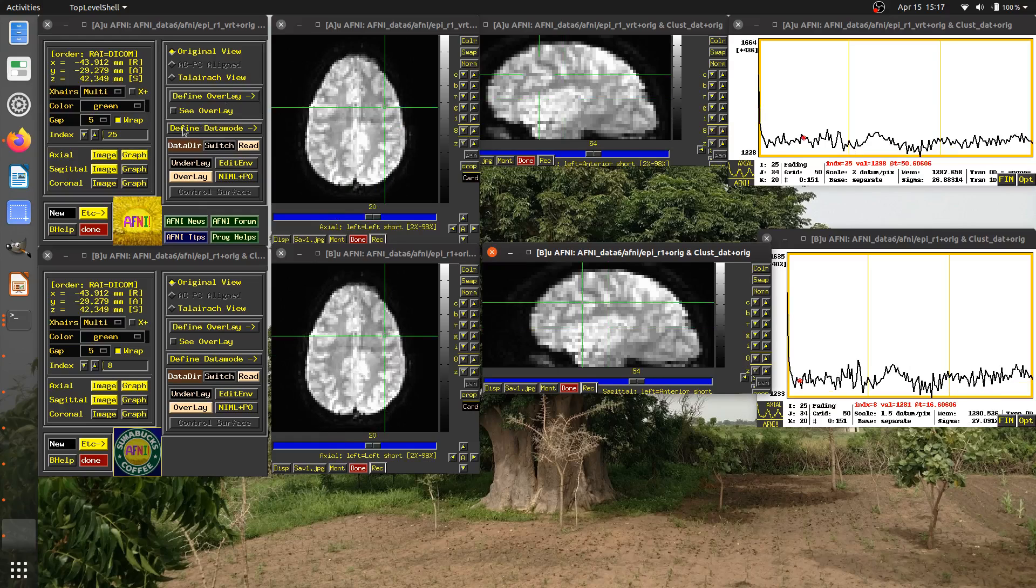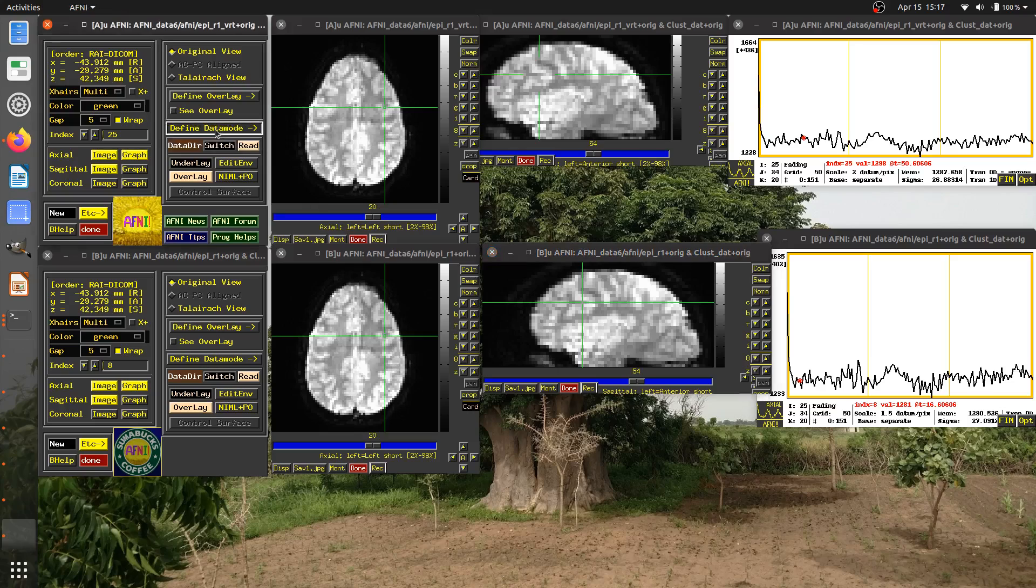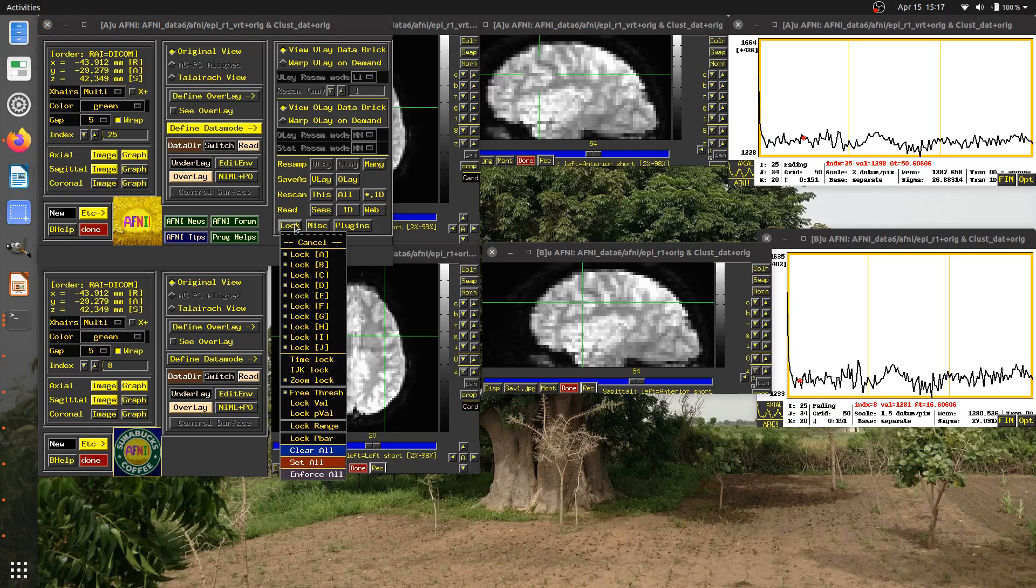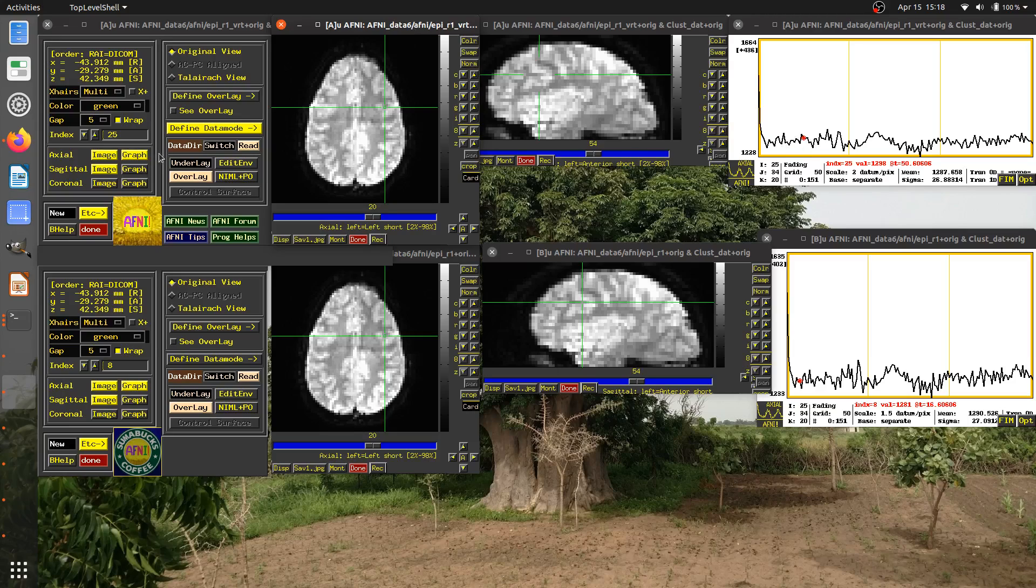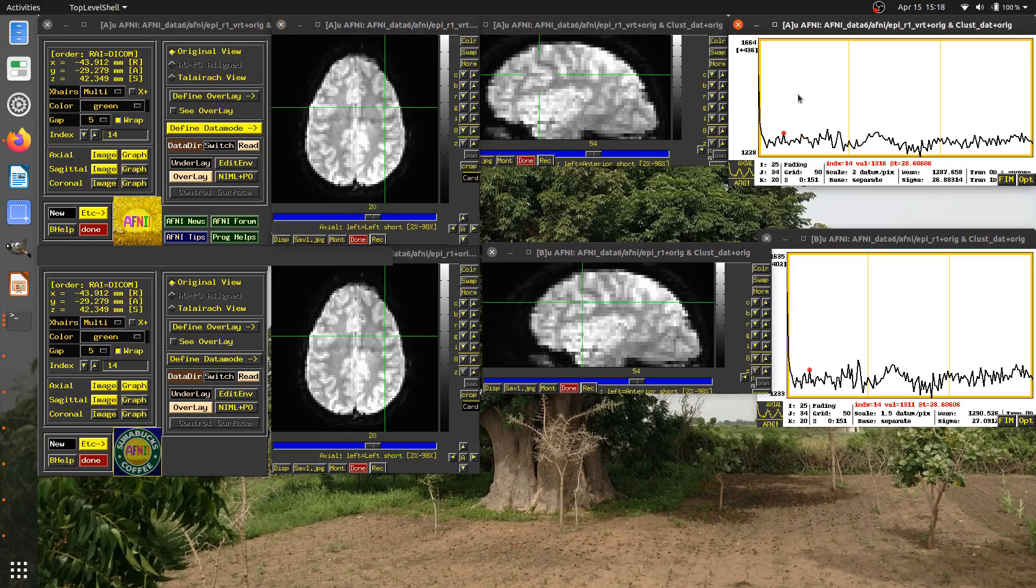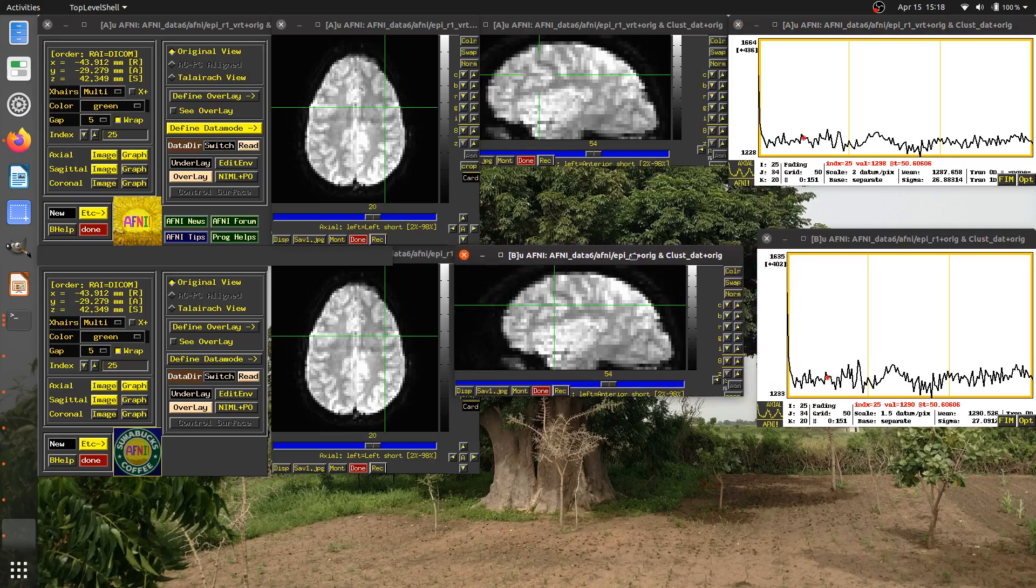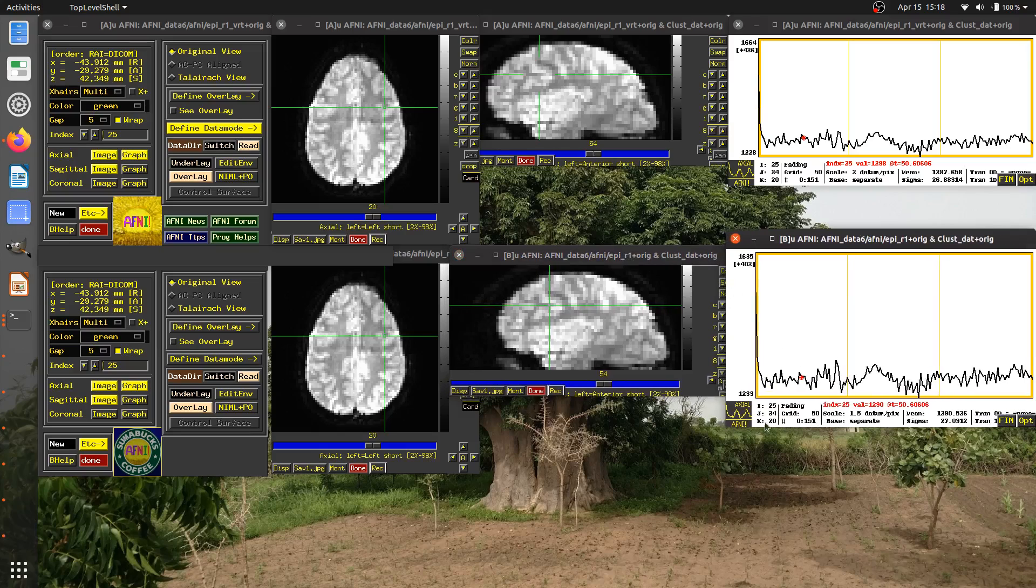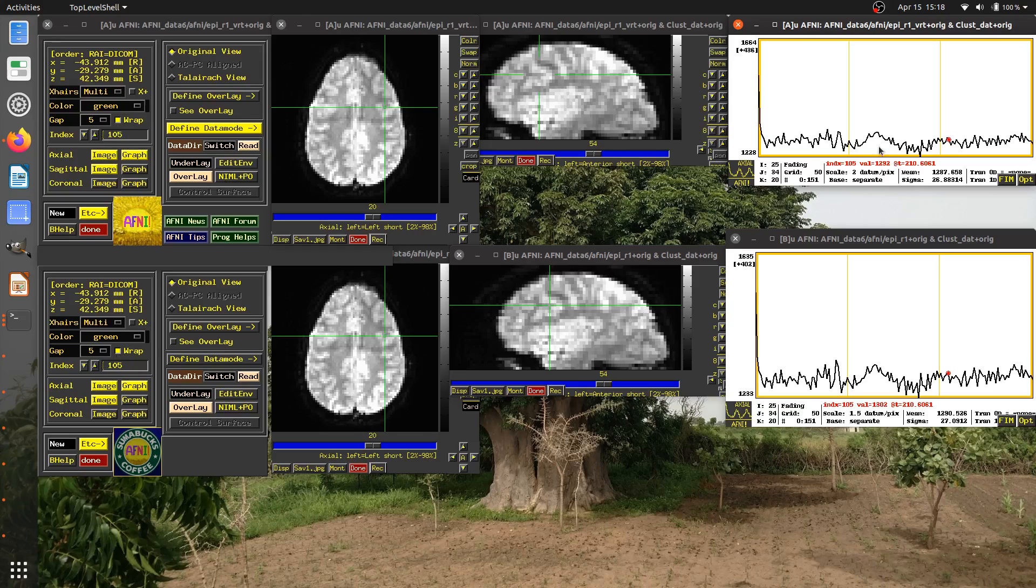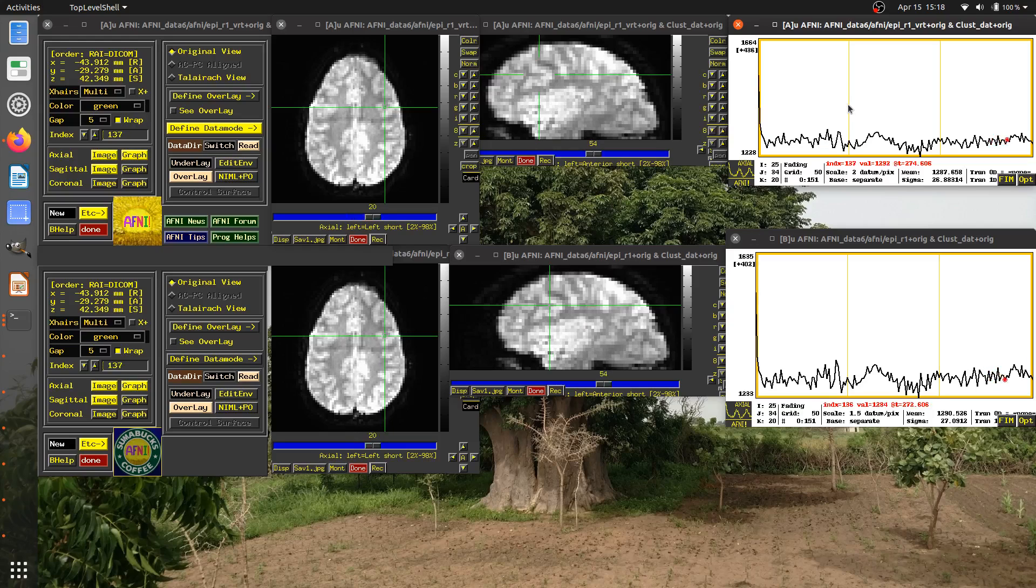How can I go about doing that? Spatially, they're locked, but not in time. Well, let me go to define data mode in either controller. And here there's a button called lock. And if I click on that, I see that there's an option for time locking, which is not selected. So I'm going to select time lock. Now, if you notice, nothing looks like it's happened. This dataset here is still at index 25. This one is still at index 8. However, if I click somewhere here, now you'll see that they are, in fact, linked together at the same time.